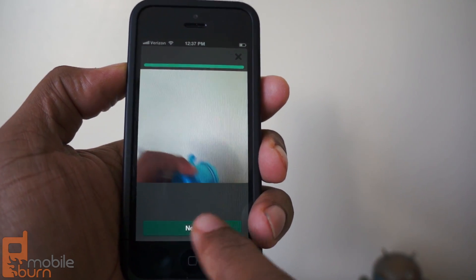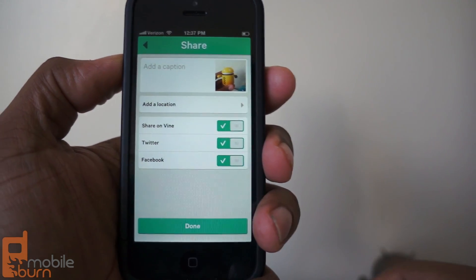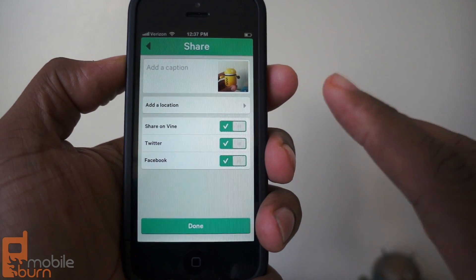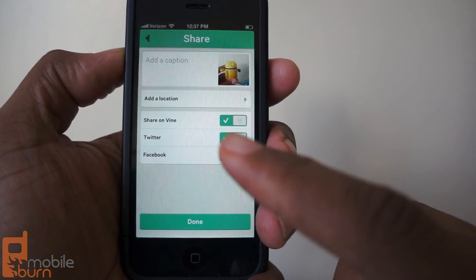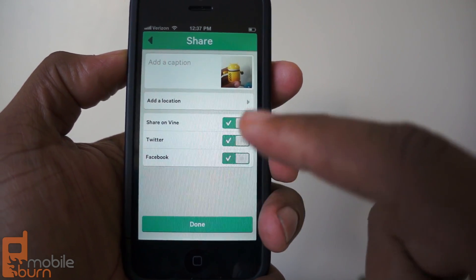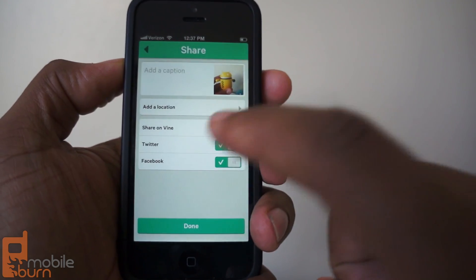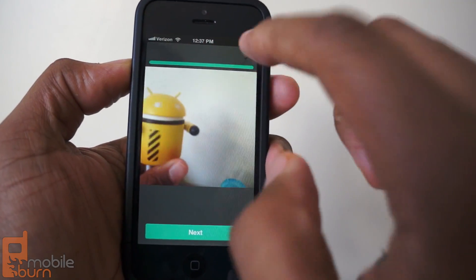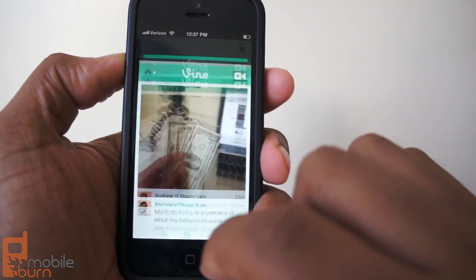Then it loops back and forth — it just loops continuously. You have the option of posting it on Vine and then cross-posting to Twitter and Facebook. You can add a caption, location, and all of that. I'm not going to share it, but this is just to give you an idea of how it works.